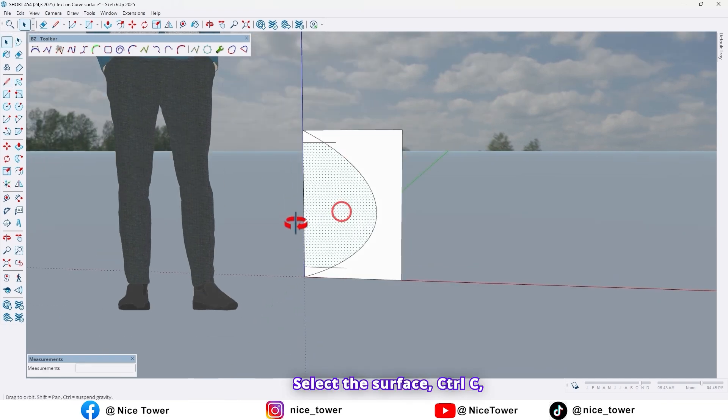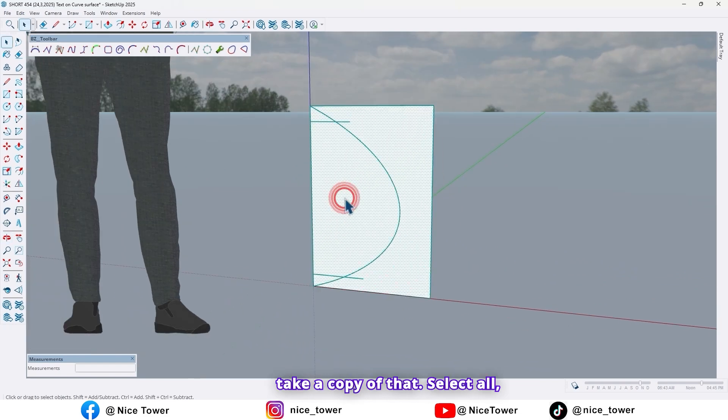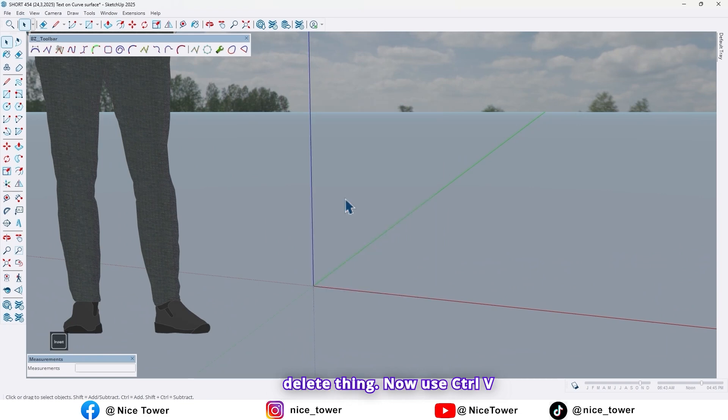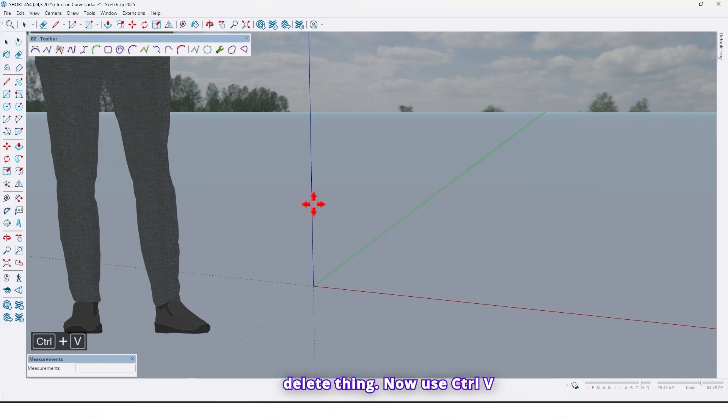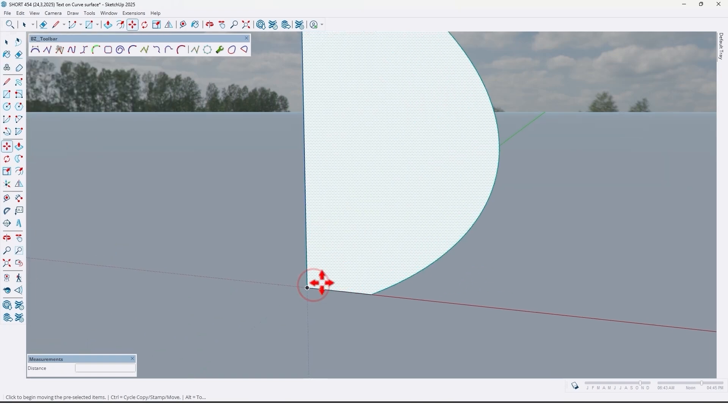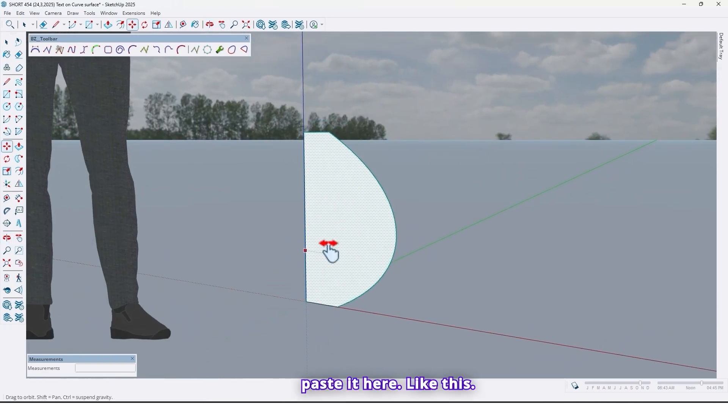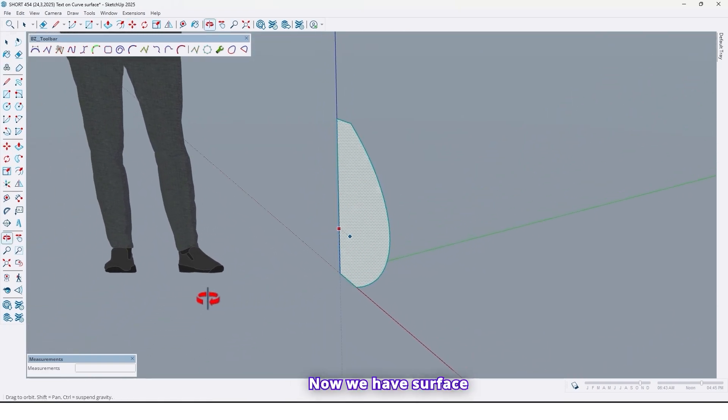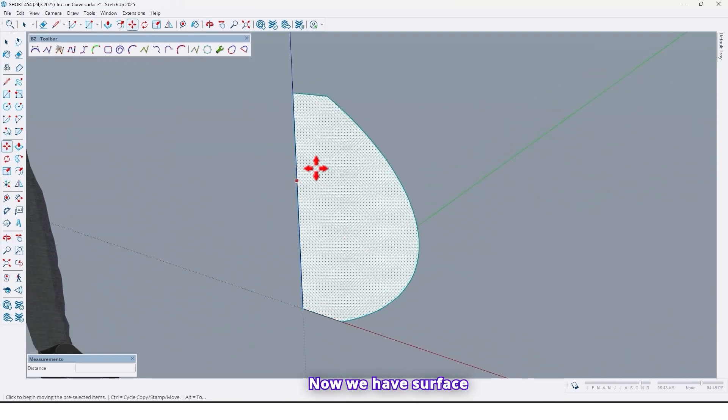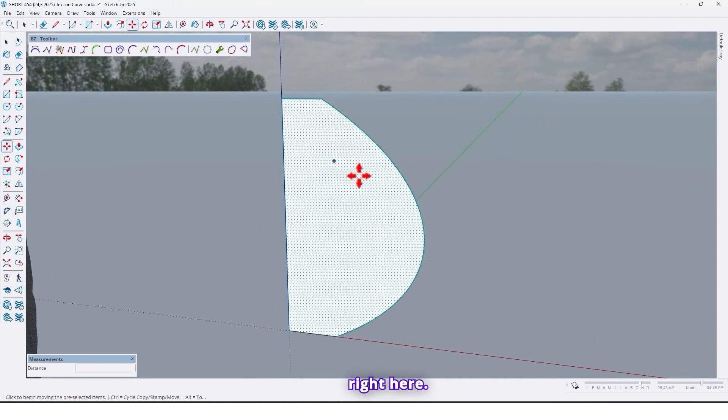Select the surface. Ctrl C, take a copy of that. Select all, delete them. Now use Ctrl V and paste it here. Like this. Now we have surface right here.